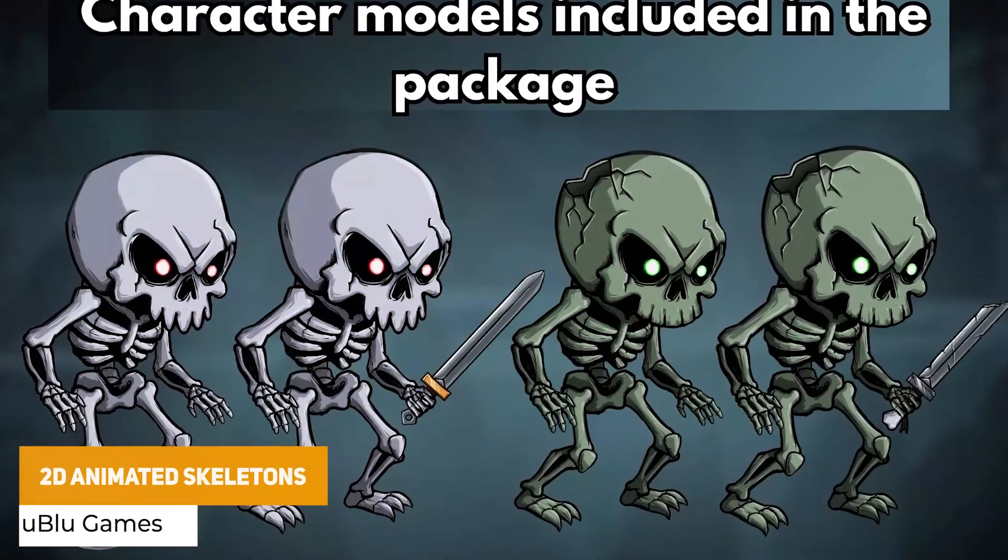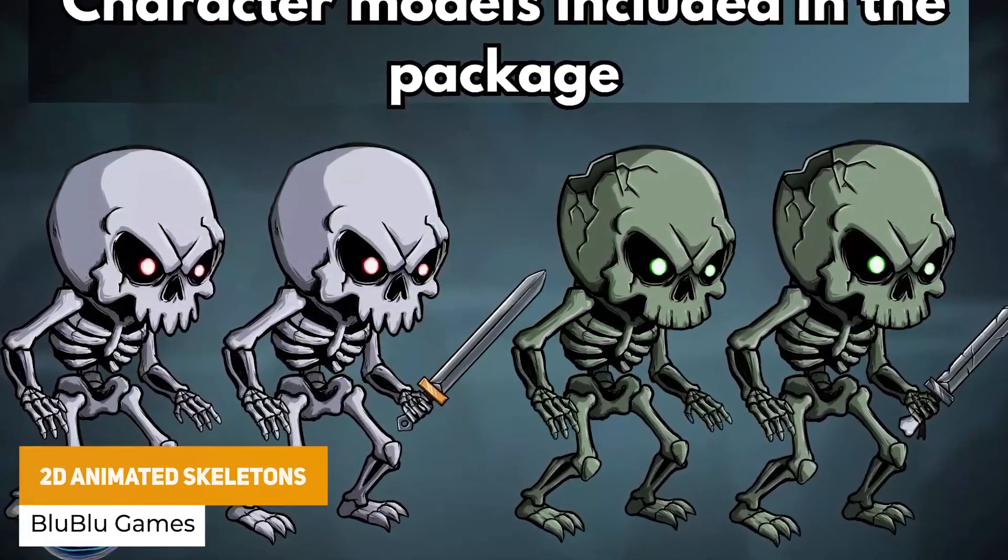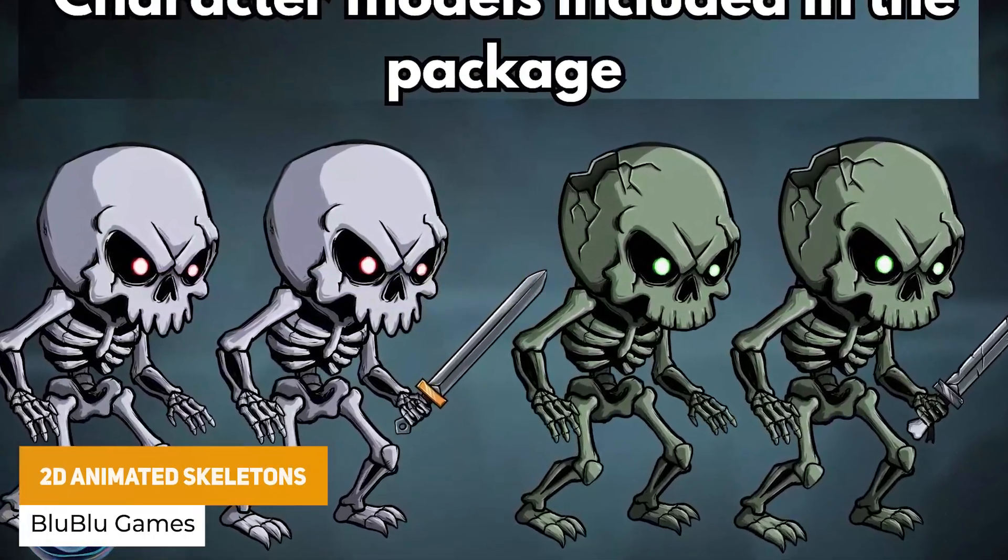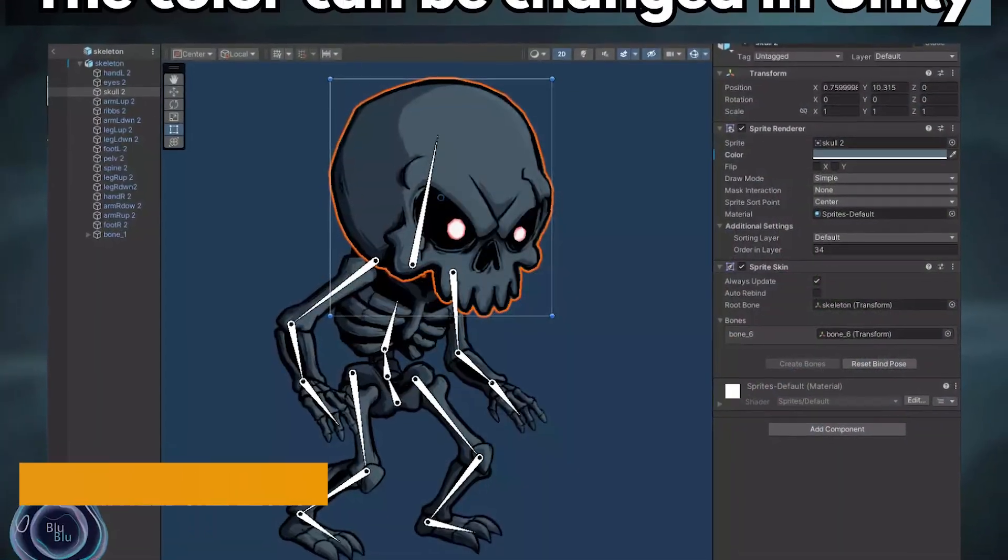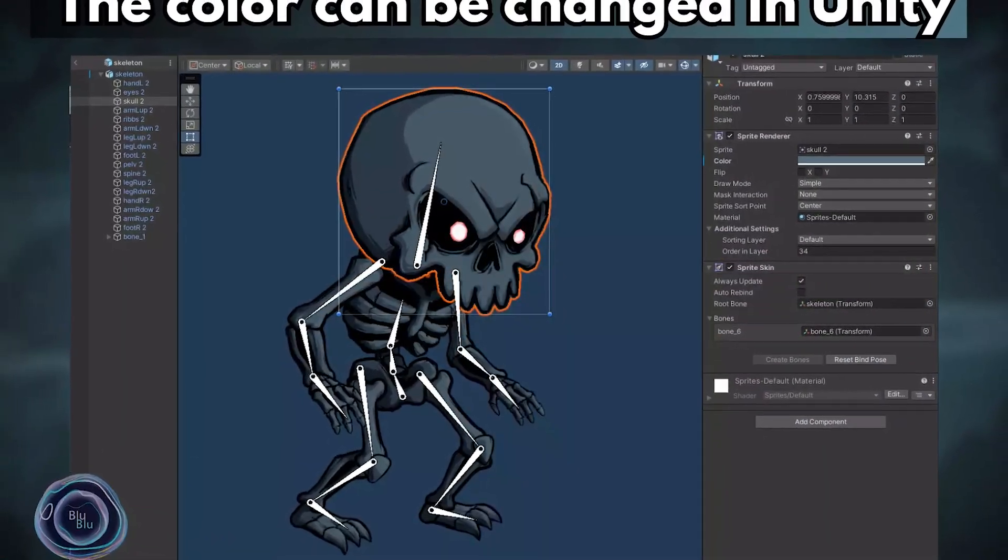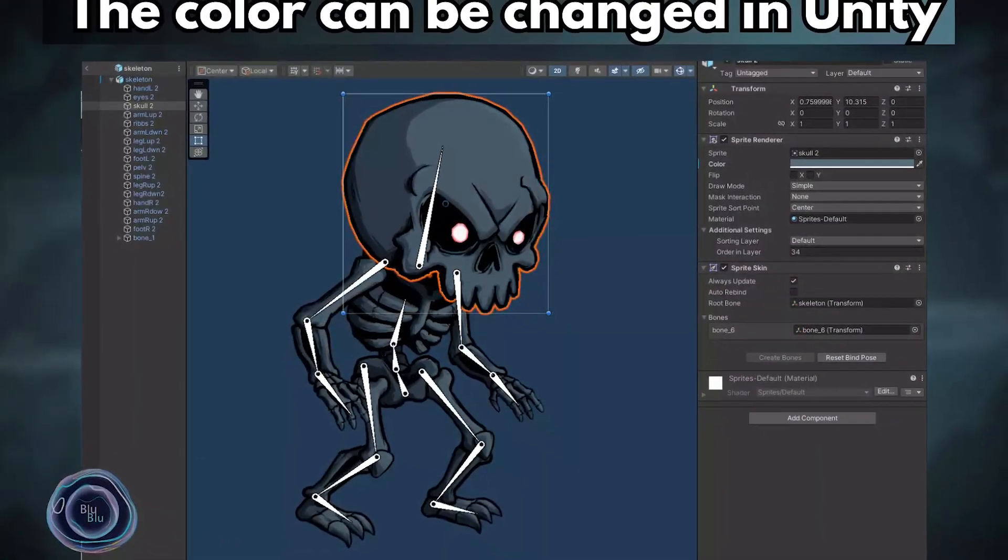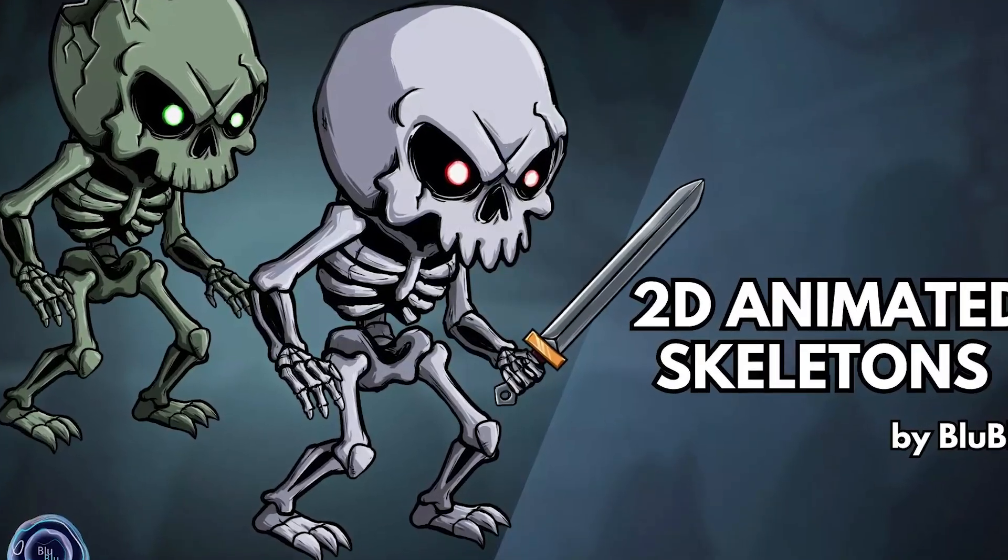We've got the 2D Animated Skeletons, which is a beautifully drawn skeleton with idle walk, attack, getting hit and death-based animations. It's highly versatile whether you need this for different formats, character controllers or different enemies.